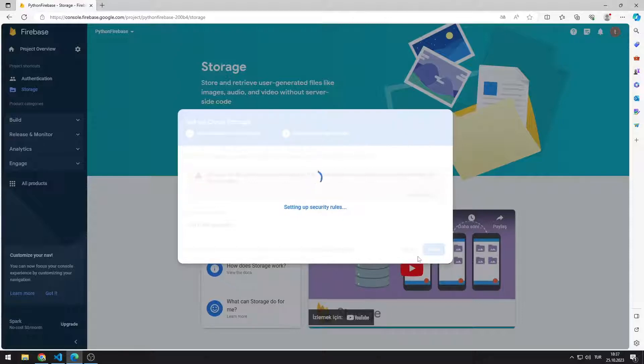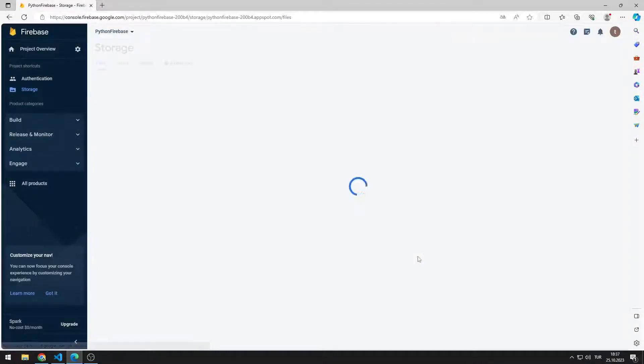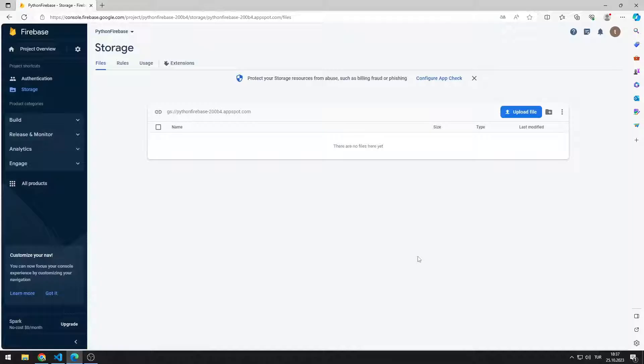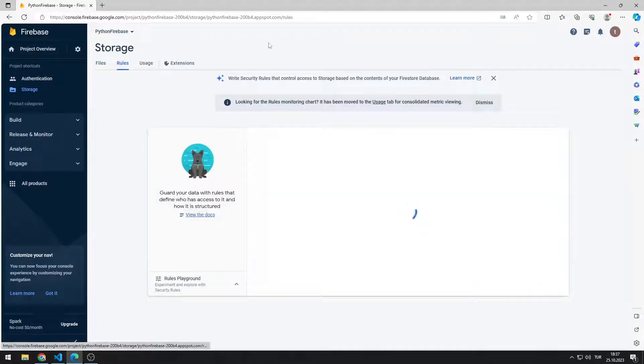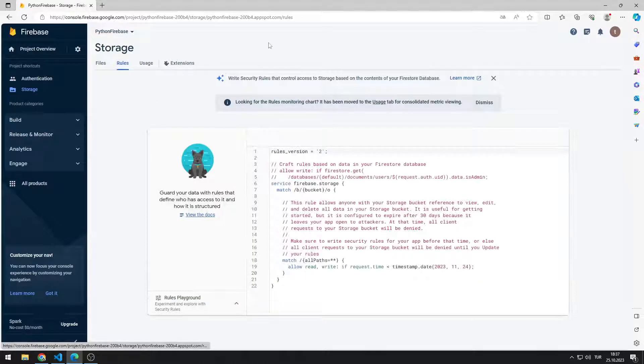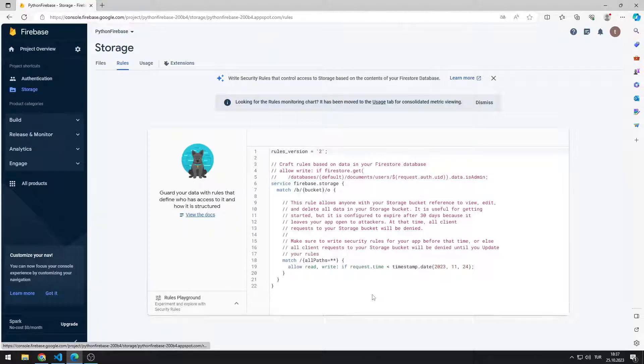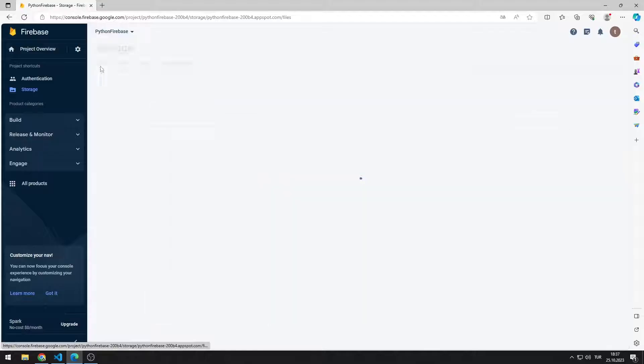Storage installation is completed. You can see the permissions used for storage in the rules section. Now let's start editing the code file.